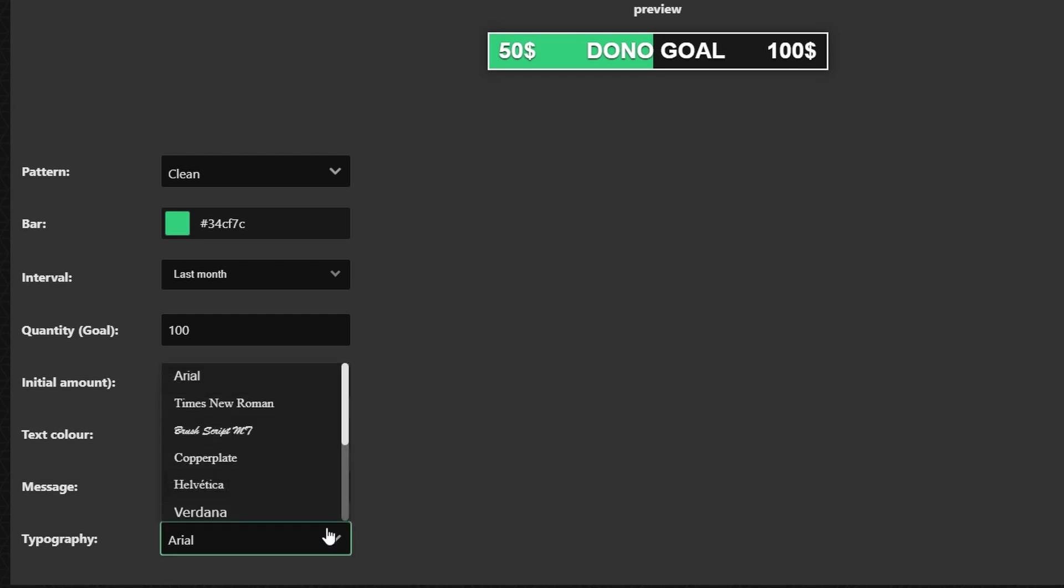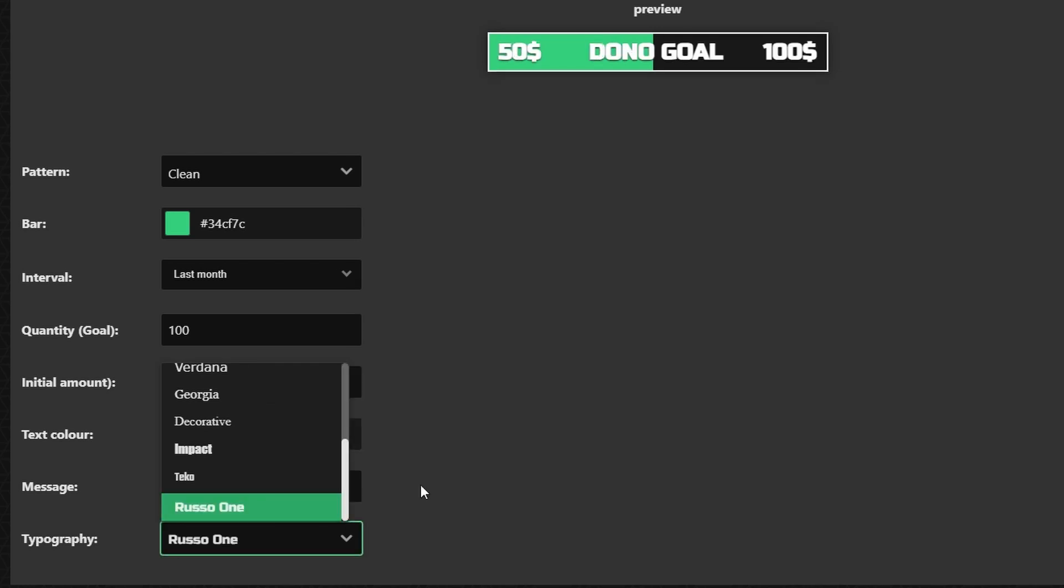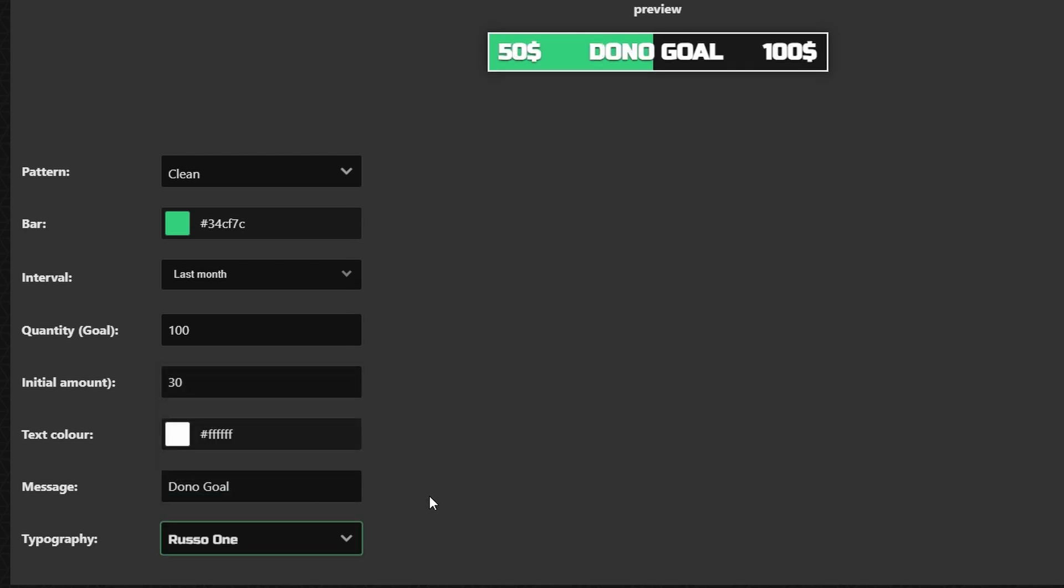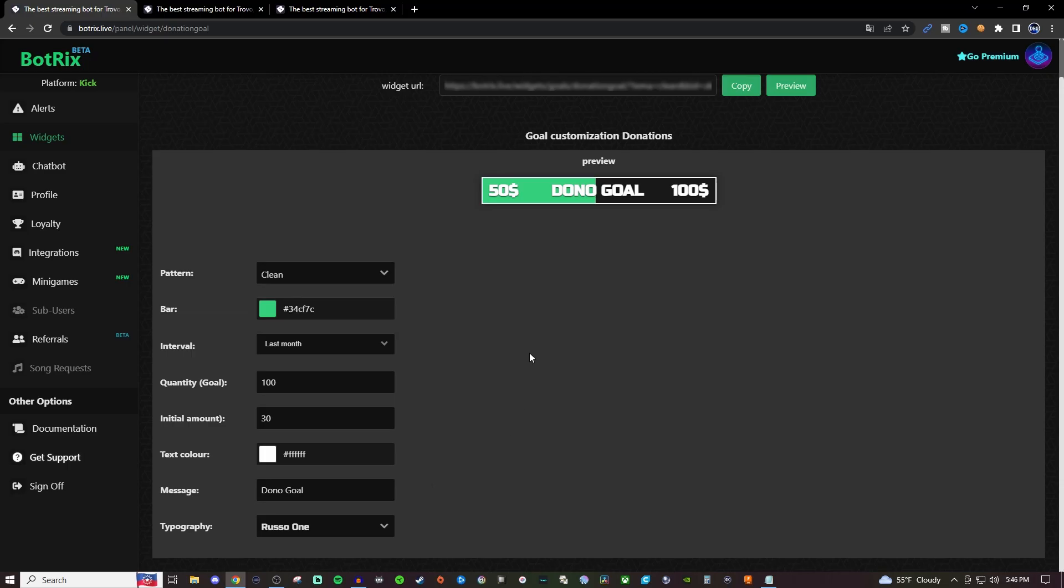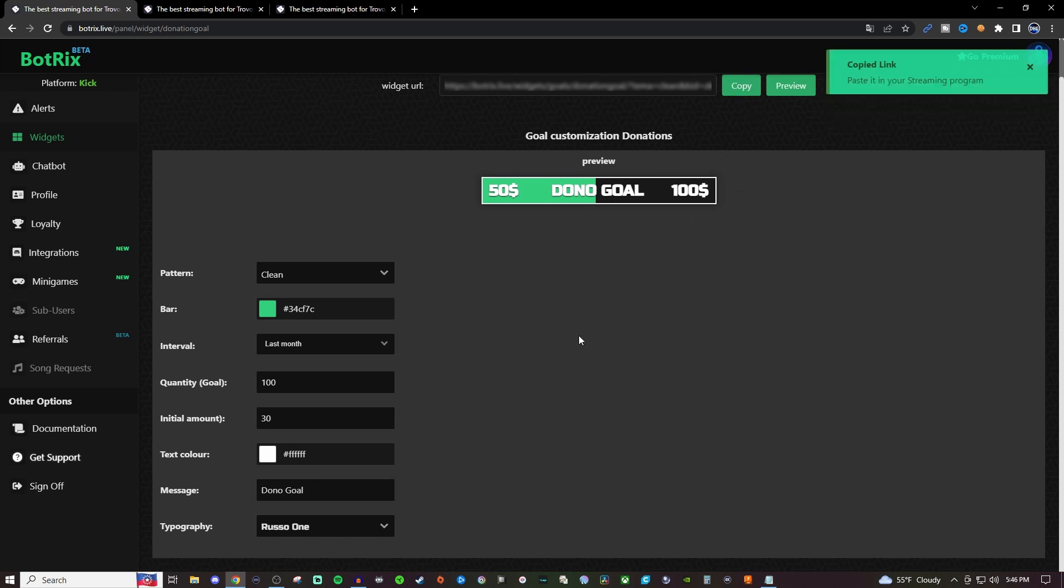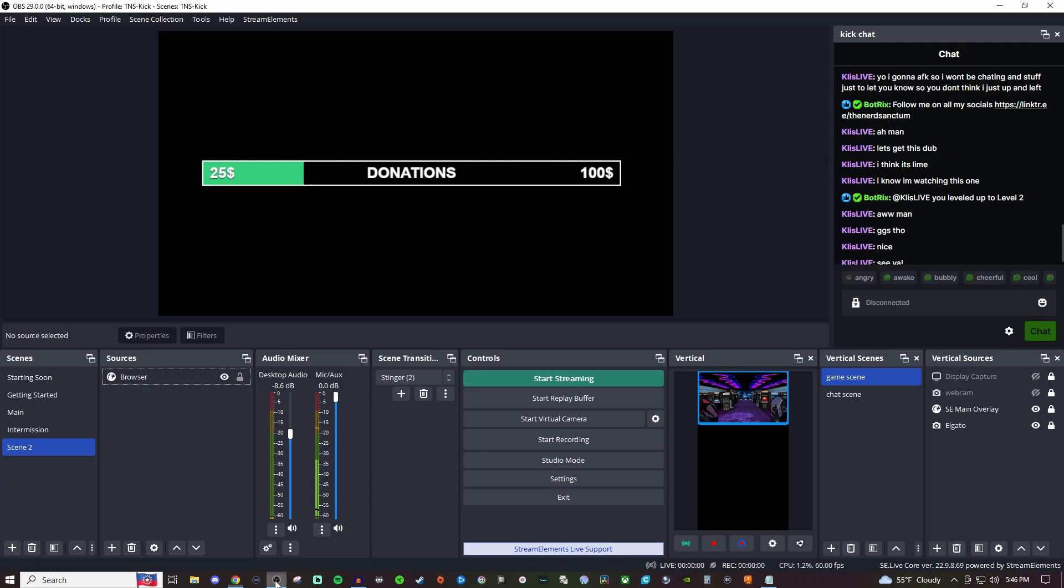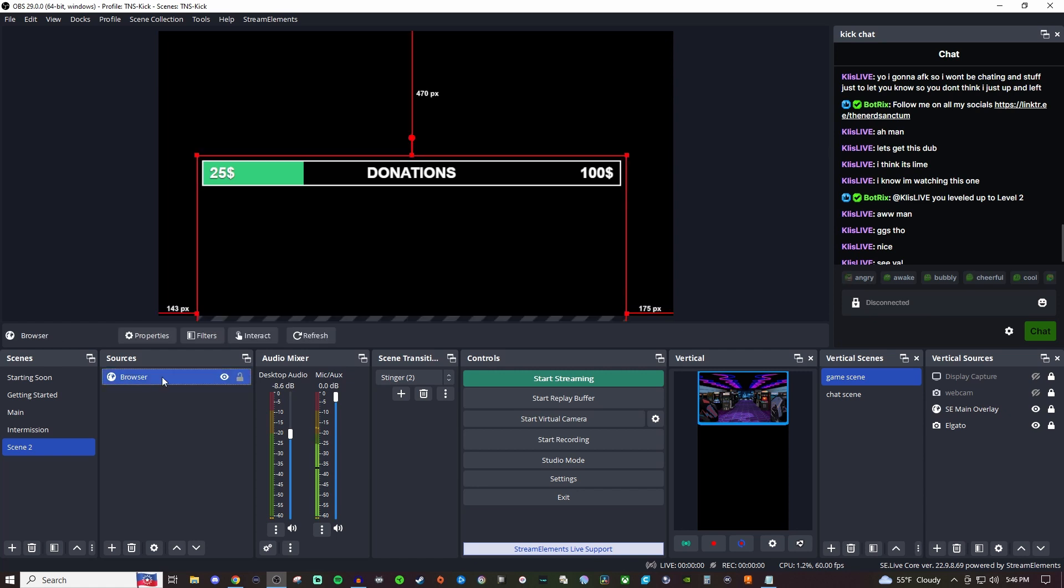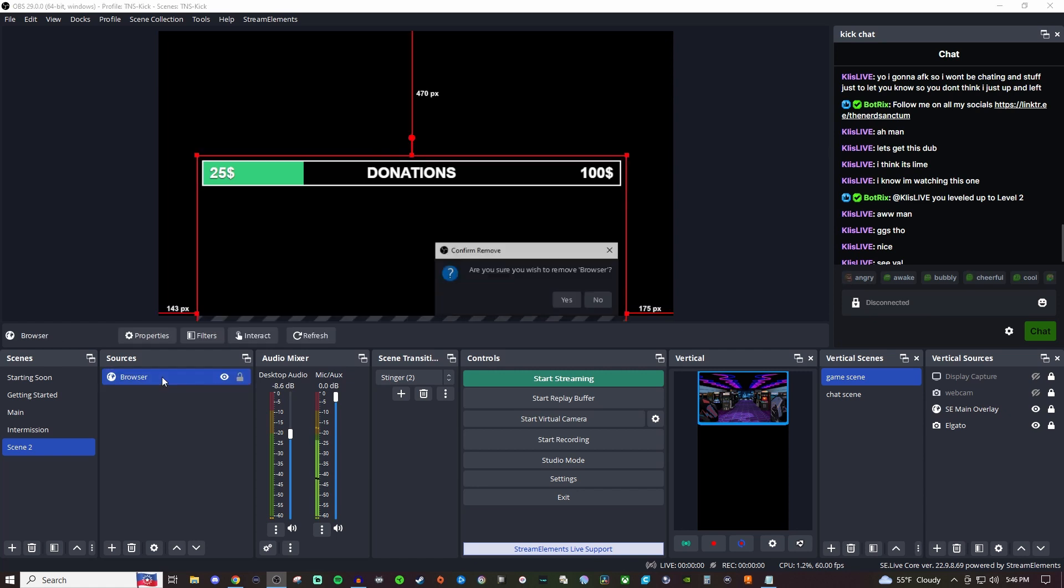And then for the typography you have different fonts that you can choose from. I always go with Russo 1 just because it's nice and bold. So once you're satisfied with how that looks go ahead and click on copy up here and we're going to go into either our OBS studio or we're going to go into Streamlabs desktop.